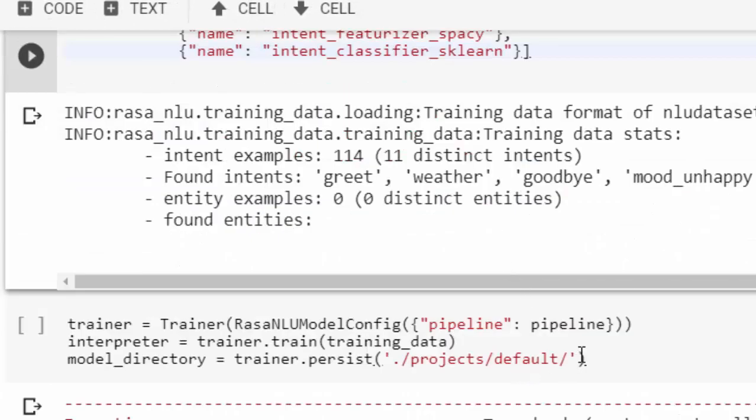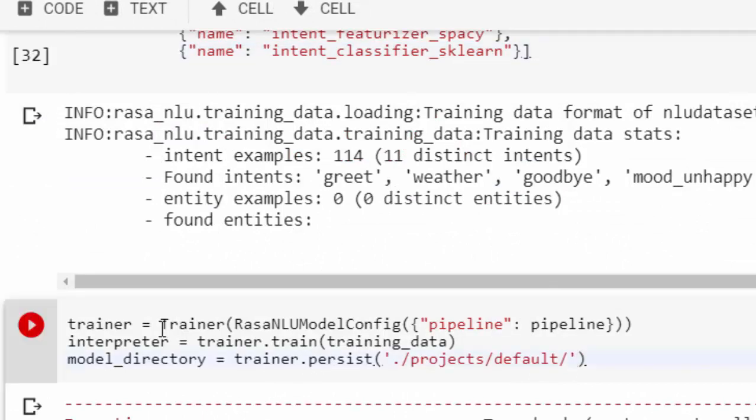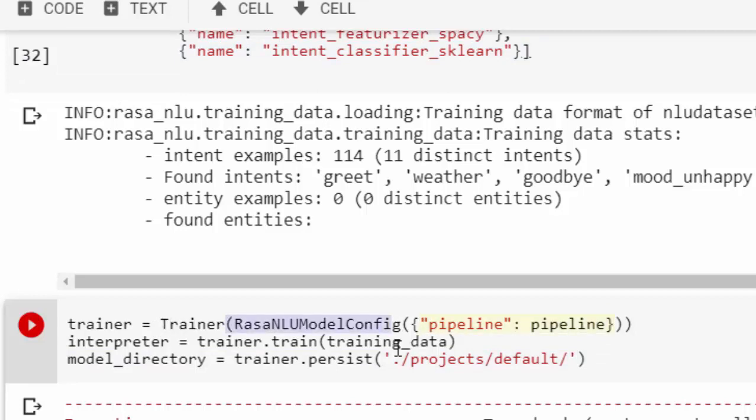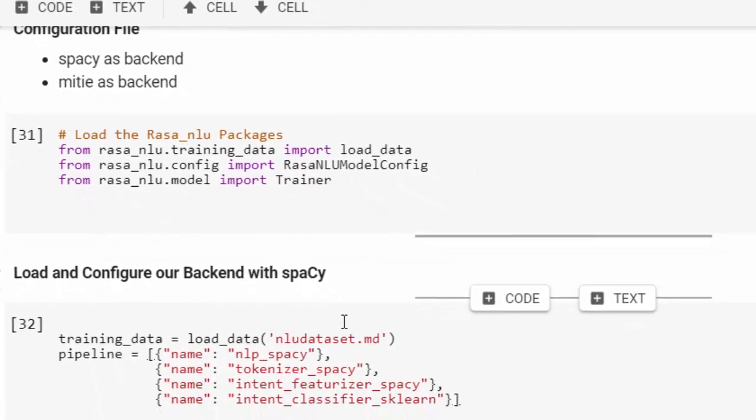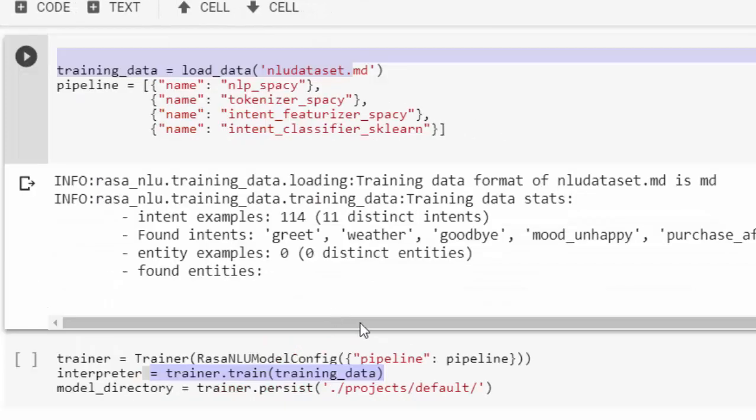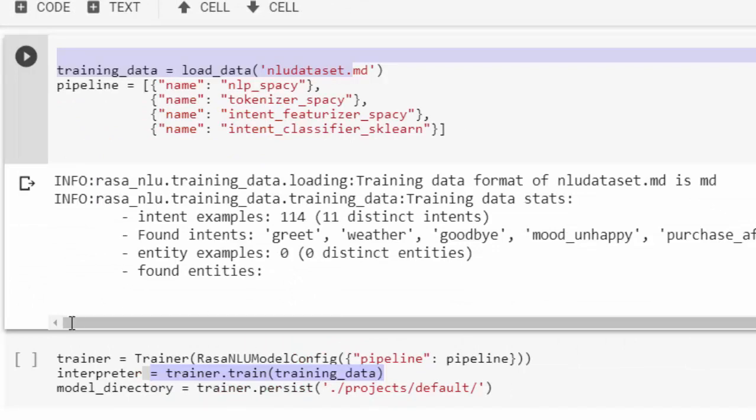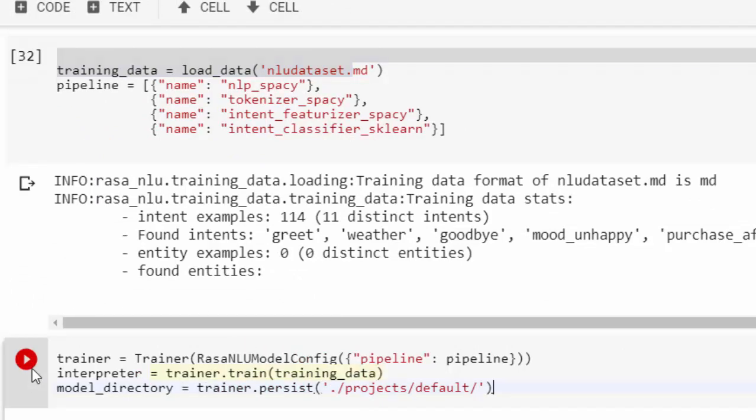Now let's build our pipeline. The pipeline is going to use spaCy and sklearn, configuring it into our trainer. We're going to feed our new dataset into it and then store it in a particular place so we can save our model.